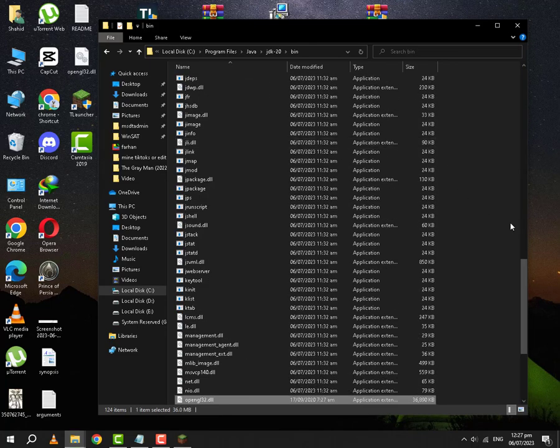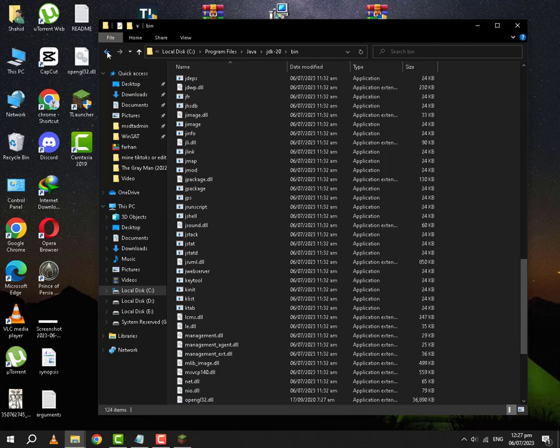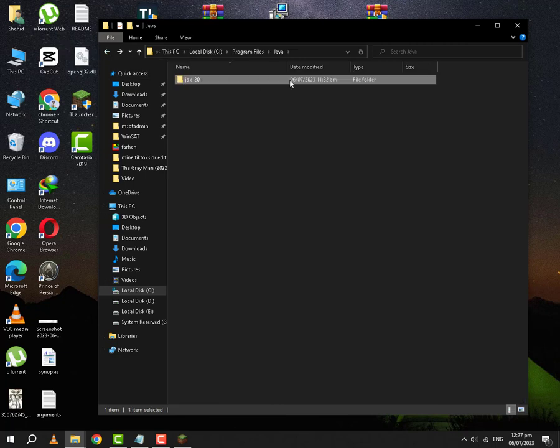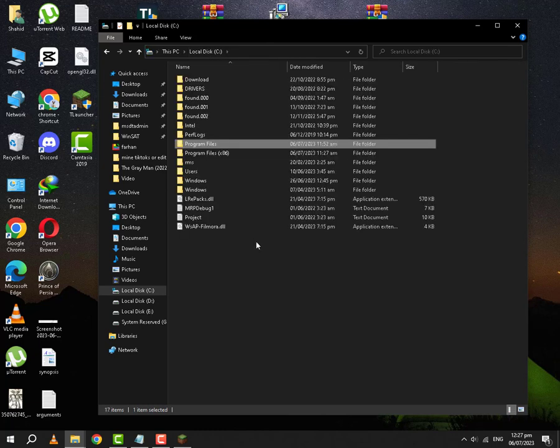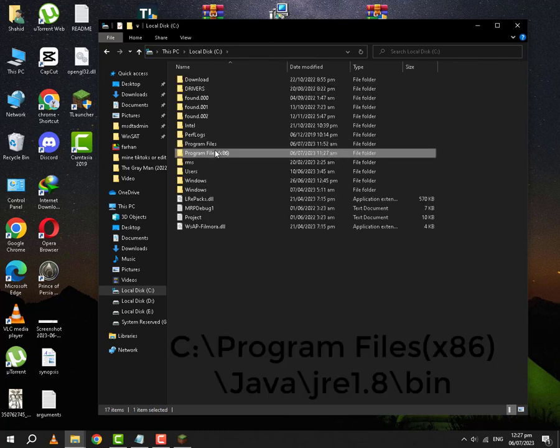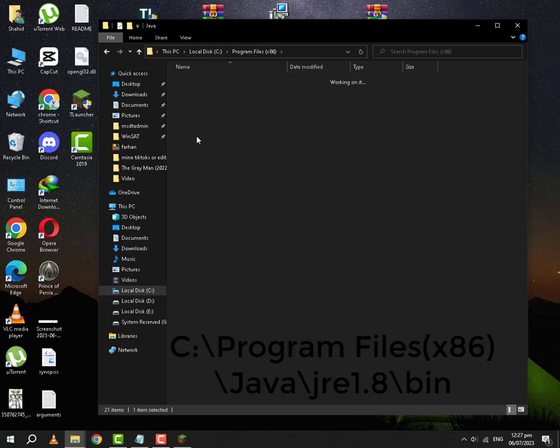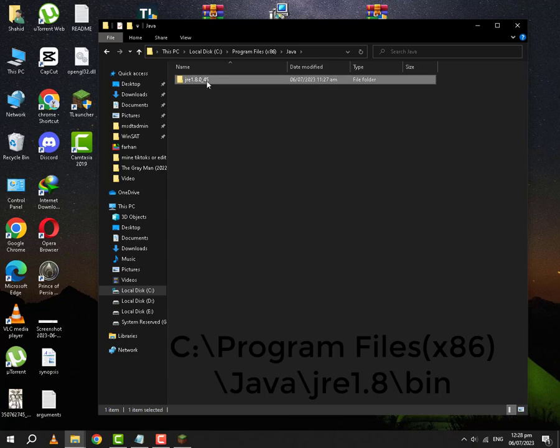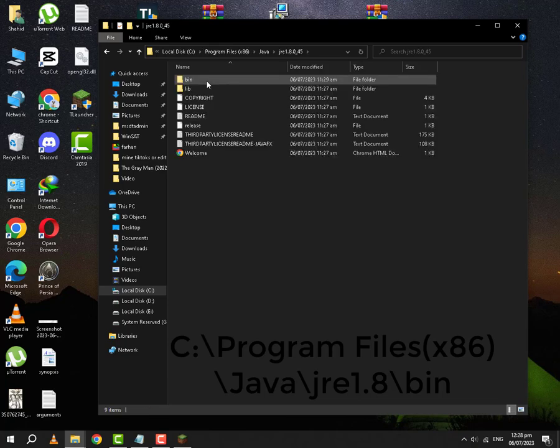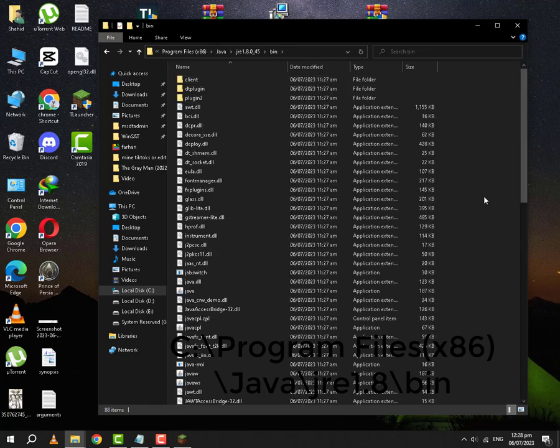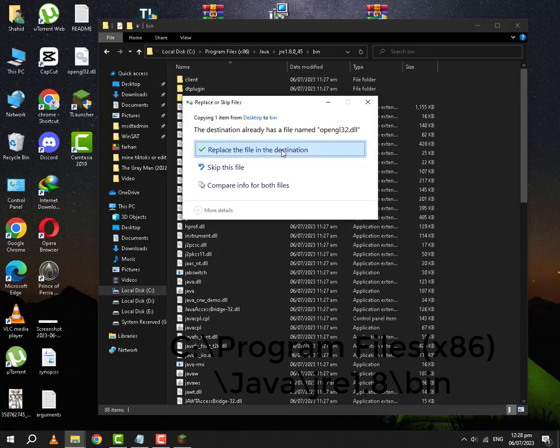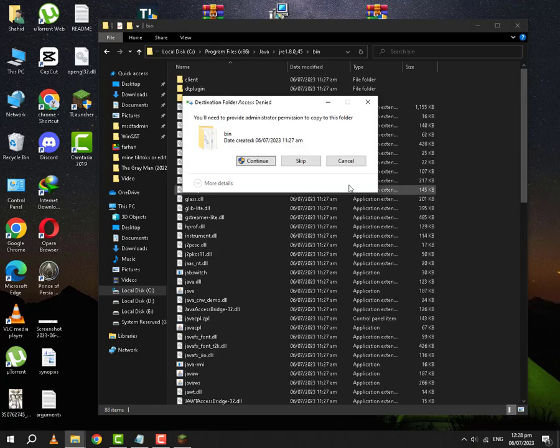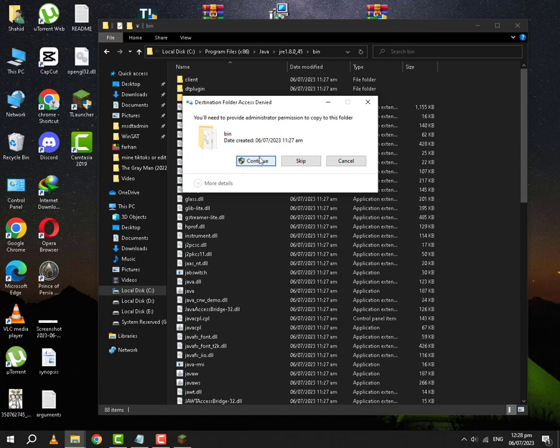Even if it is in every folder, you will have to replace it, because it will not work without this OpenGL file. After that, you will go to local disk C, Program Files x86, Java, jre 1.8.0 update 45, the recently installed. You are going to go to bin and you are going to paste. And you replace the file even if it is there.